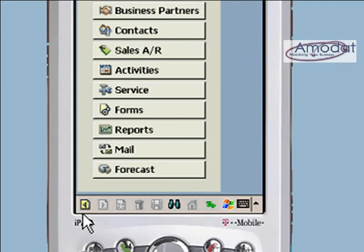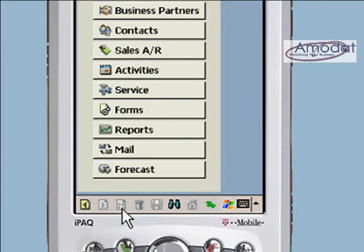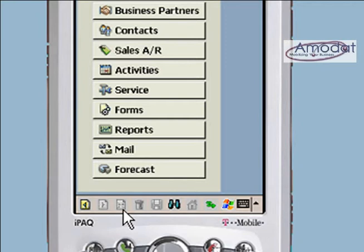The static toolbar is used to navigate between screens and for frequently used functions. The icons are as follows: back to the previous screen, forward to the next screen, new, and delete, and save.